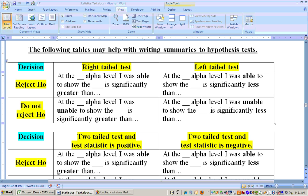The same thing is true with the left-tailed test. If you're doing a left-tailed test and reject the null hypothesis, then you would say at whatever alpha level, you were able to show that it's significantly less — not greater, but less. And if you do not reject, then you're unable to show that whatever you're dealing with is significantly less than the claim.